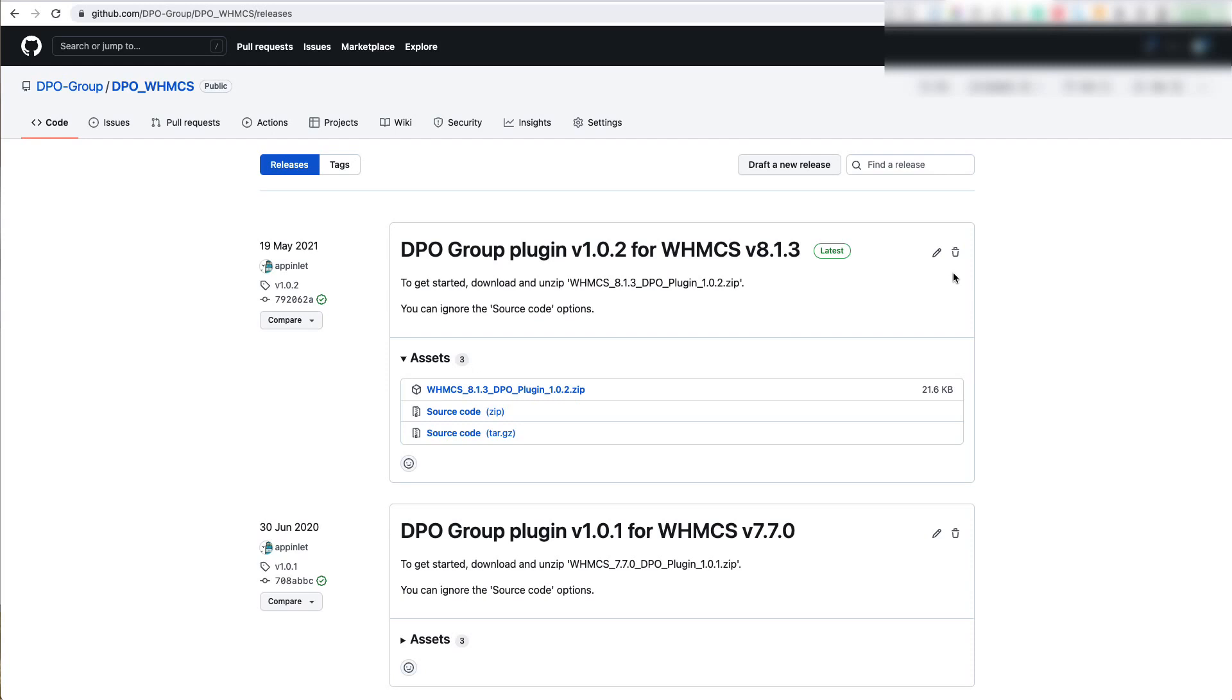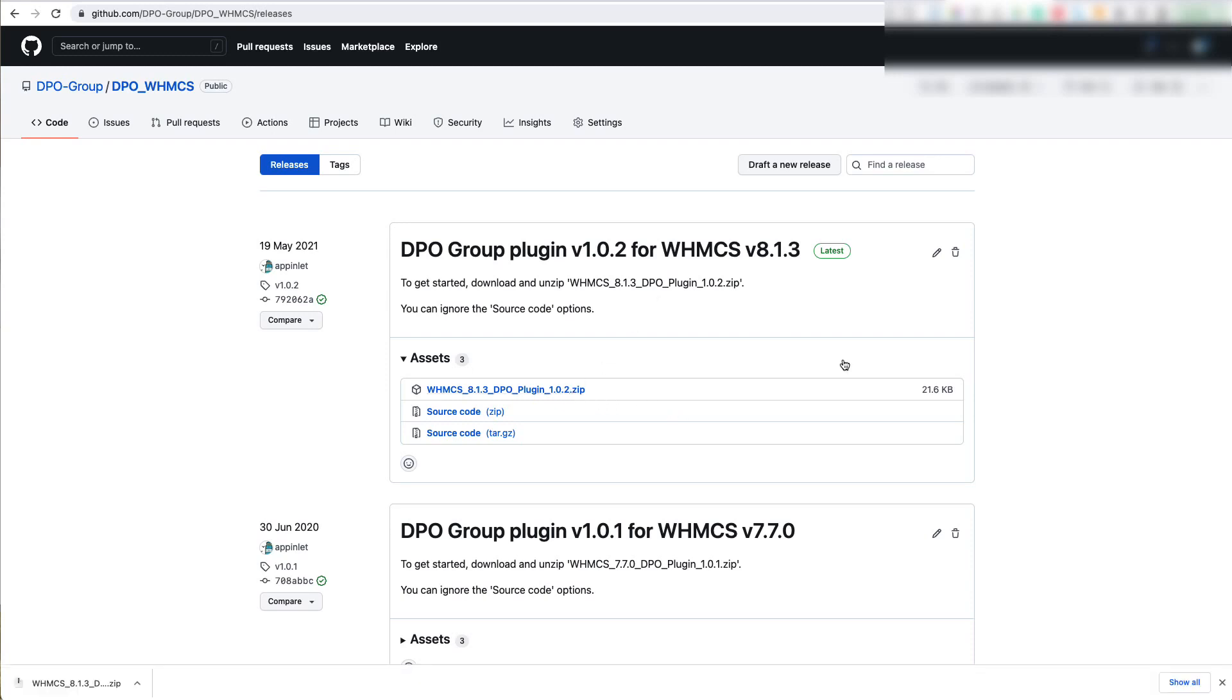First thing to do is go to github.com-dpo-group-dpo-whmcs and navigate to the Releases tab. Once here, you're going to download the WHMCS 8.1.3 DPO Plugin 1.0.2 ZIP.